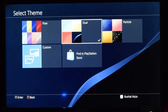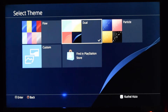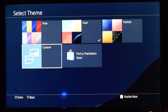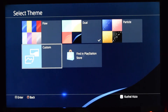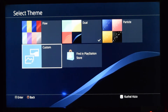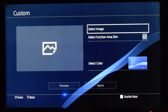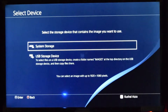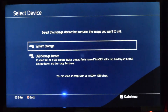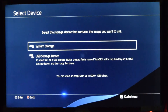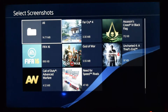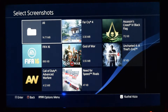You can also add your custom photos or images from your storage. If you want to plug in your USB and select a photo, you can do that as well. Go to Custom, select Image, and here you have the option to use it from system storage or USB storage.